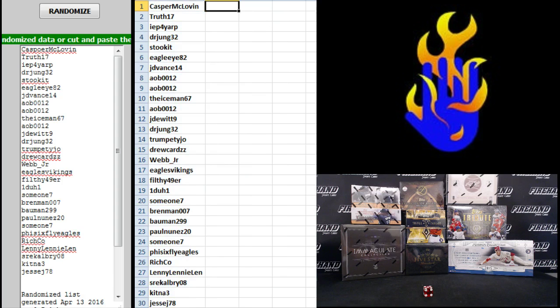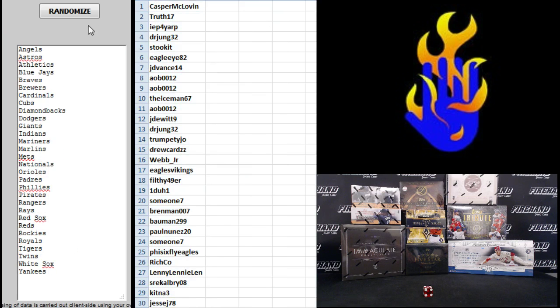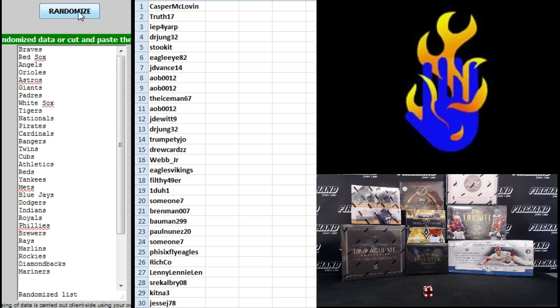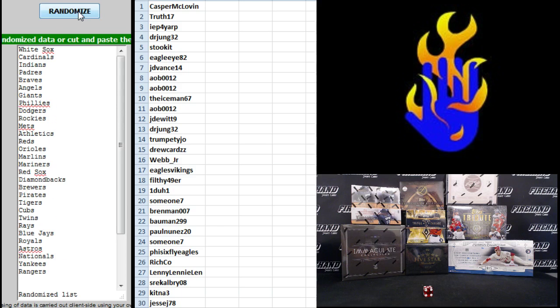All right. On teams, Angels on top, Yankees on the bottom. One, two, three.